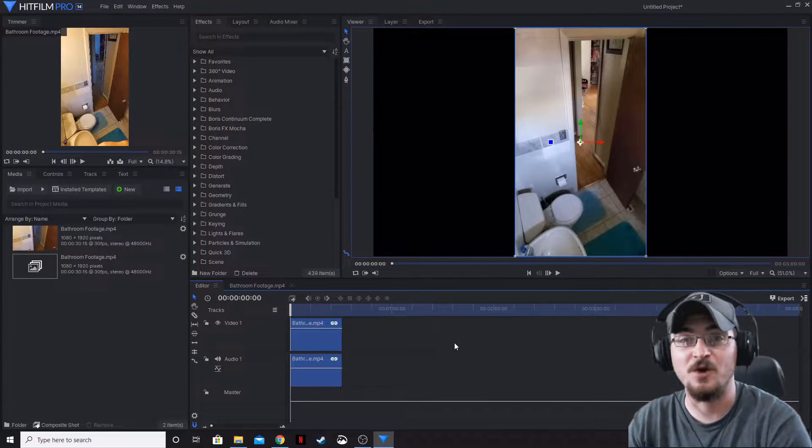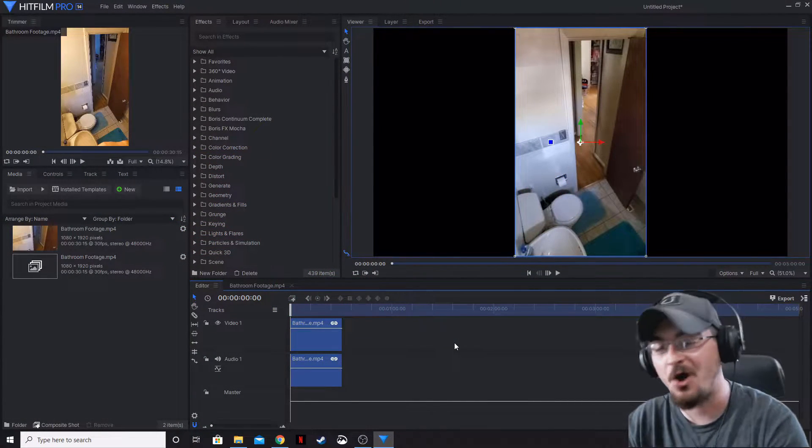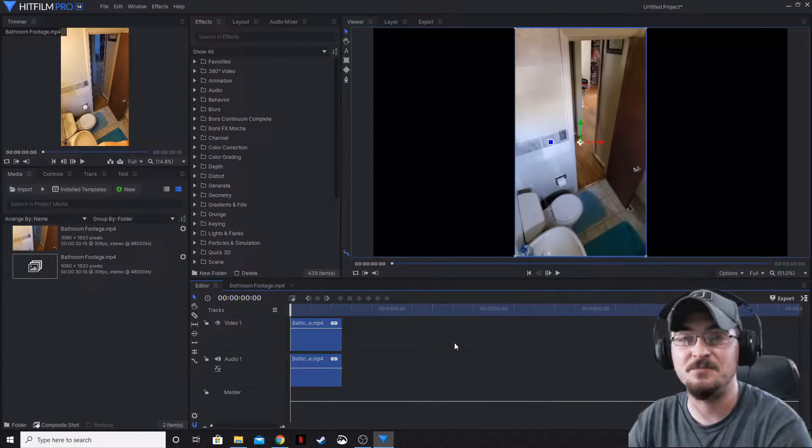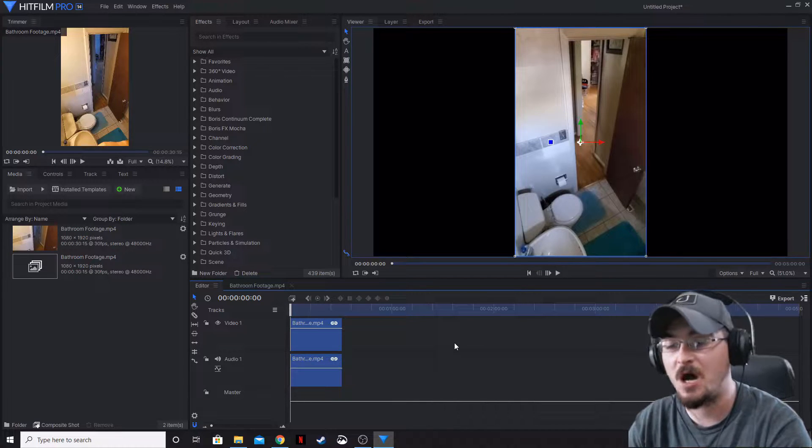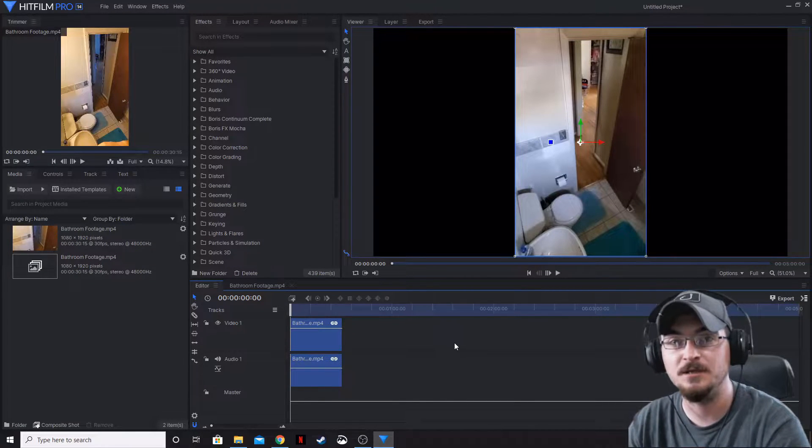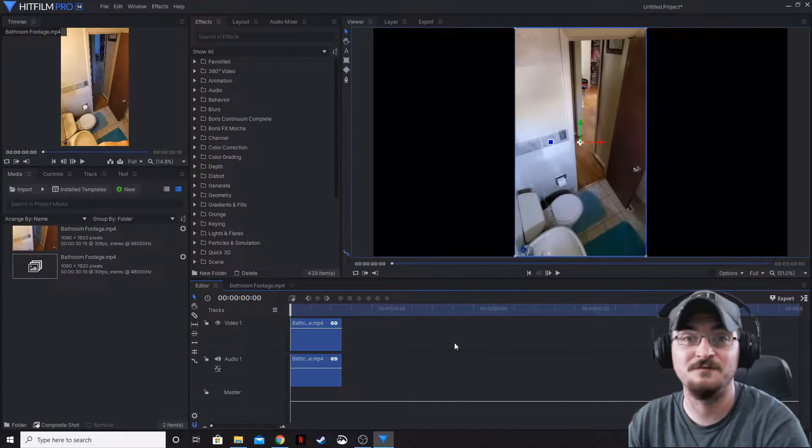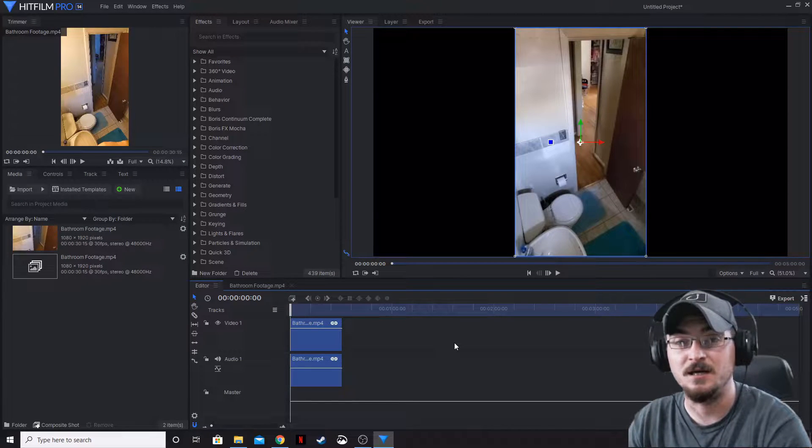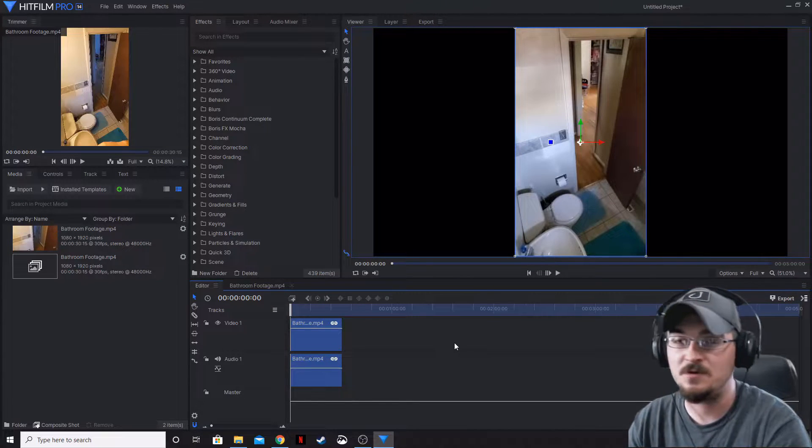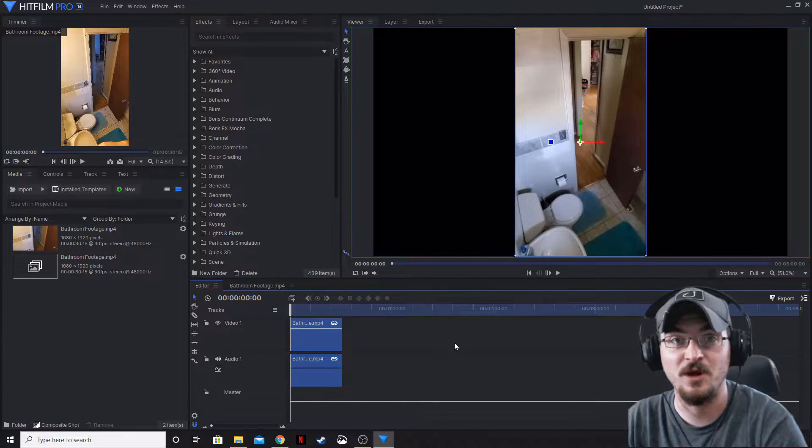Welcome ladies and gentlemen, Gorhamian here with Misfit Studios as always. Today I'm going to be showing you how to export audio only using HitFilm Pro and HitFilm Express. The same steps are going to be used in both programs.